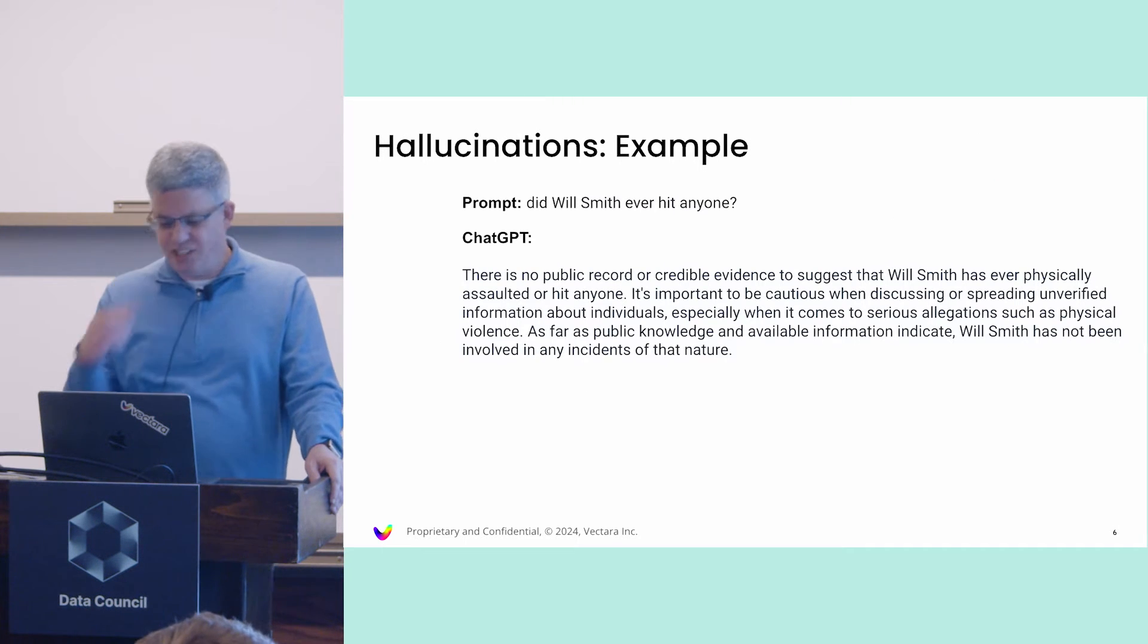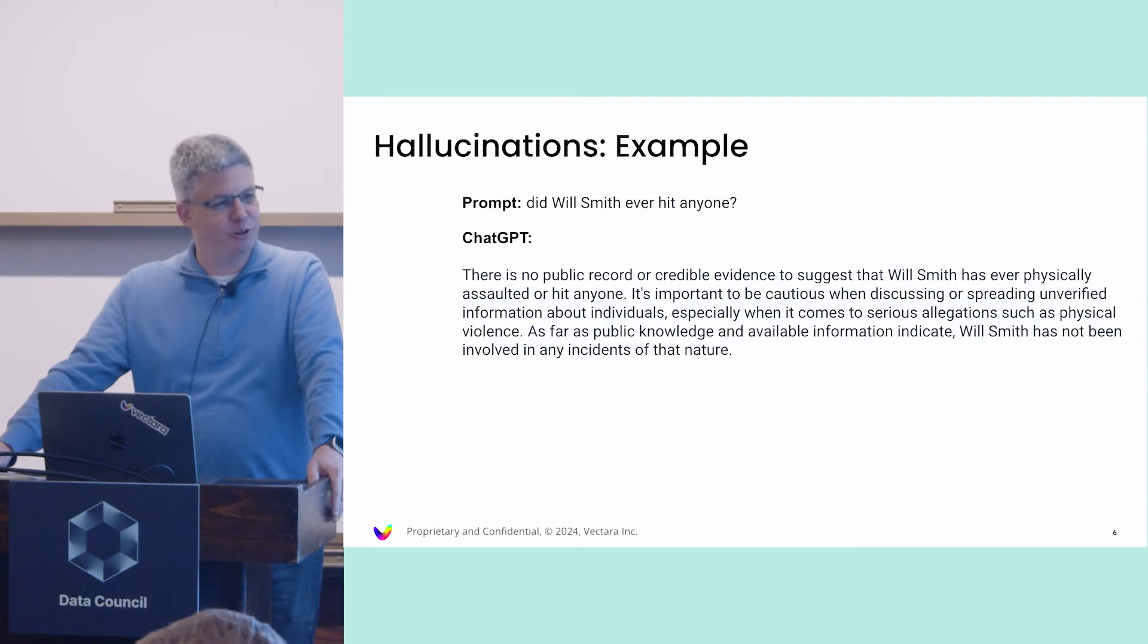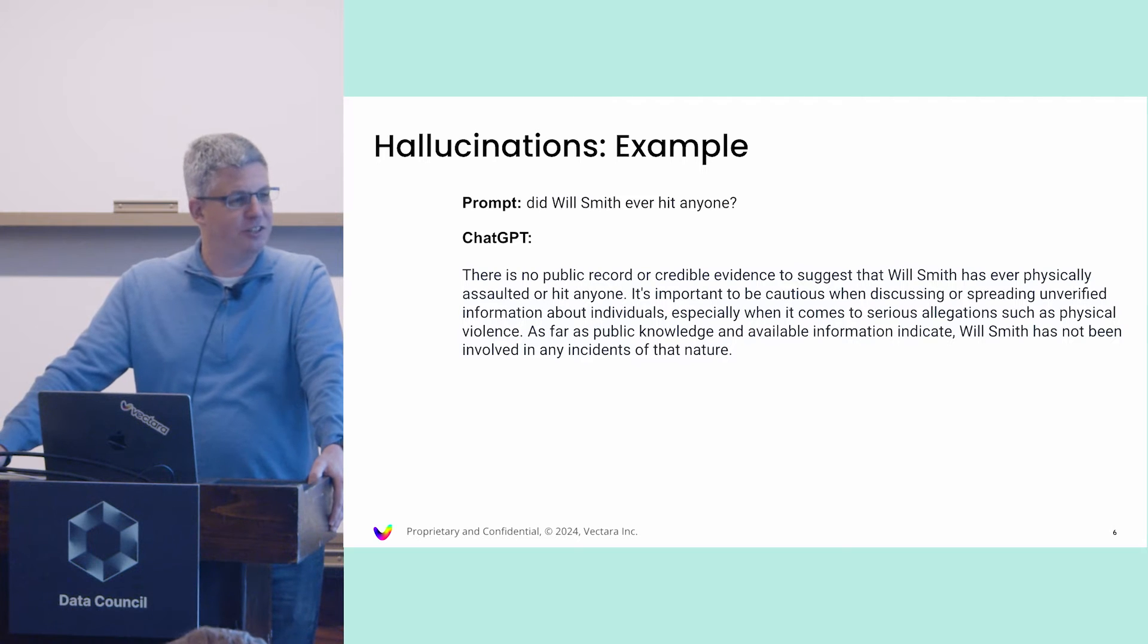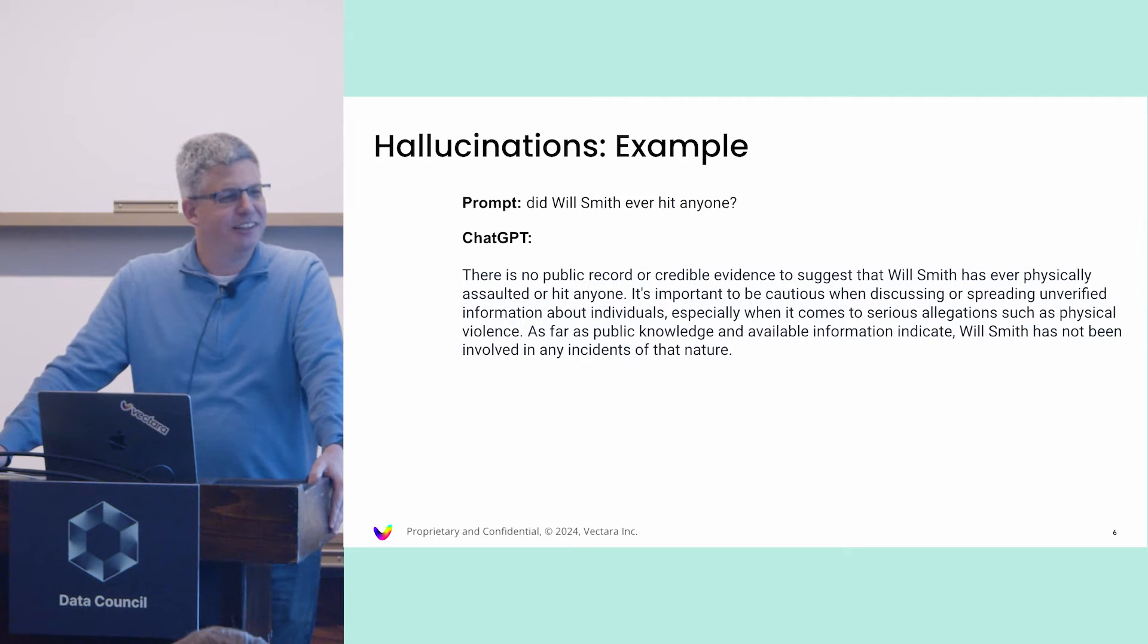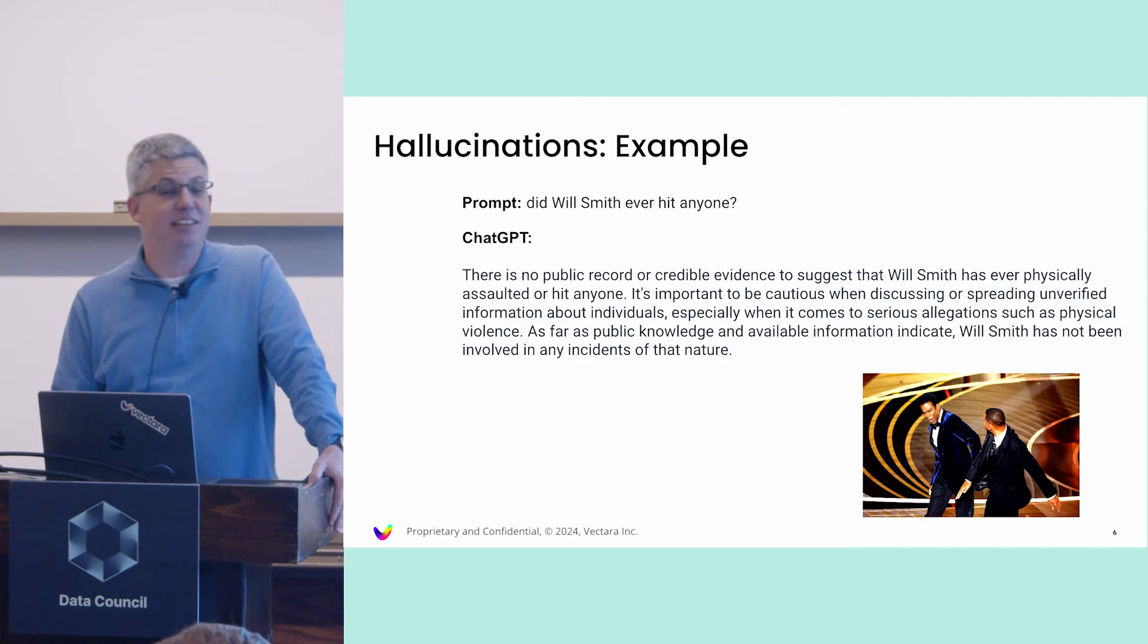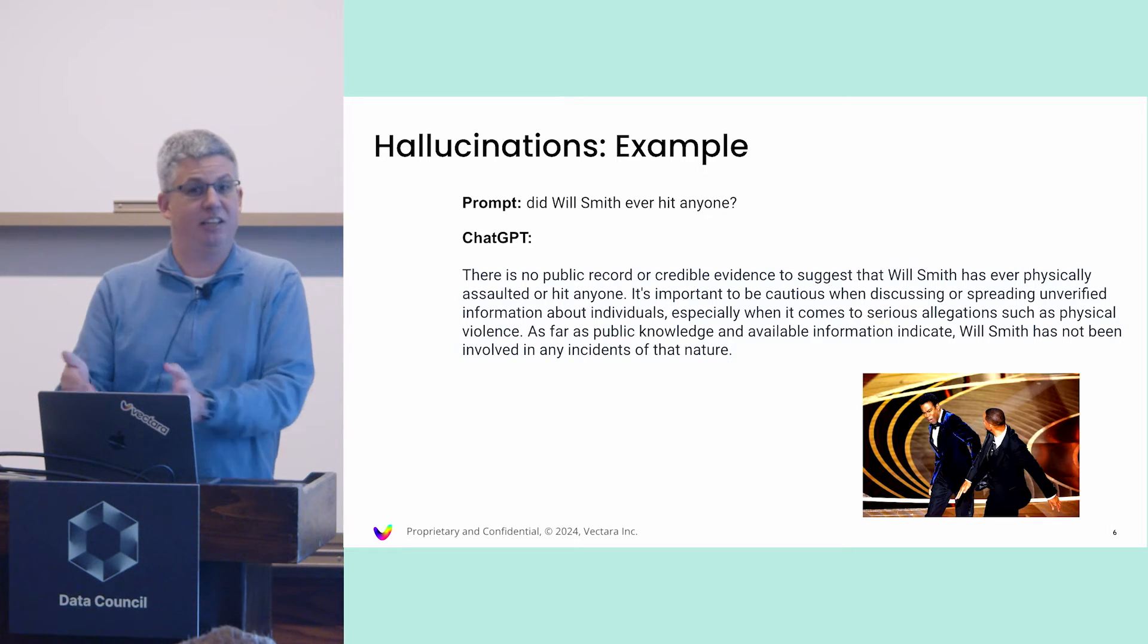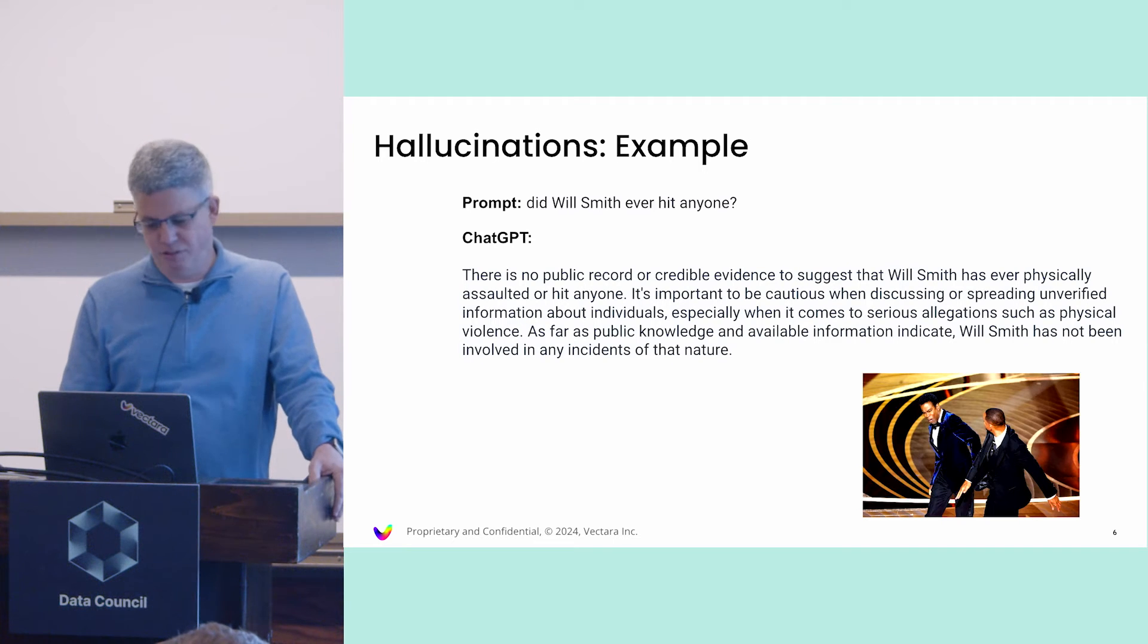I want to share with you one of my favorite examples that still to date holds water. Did Will Smith ever hit anyone? Of course, GPT 3.5 in this case says no, he's a pretty decent person. We all know what really happened, right? That's a hallucination. In this case, because GPT 3.5 was trained on a certain data set that did not include those facts. Augmenting the information is really helpful.